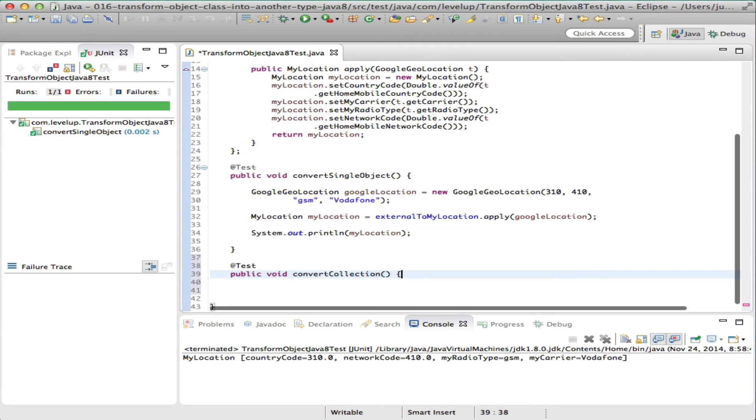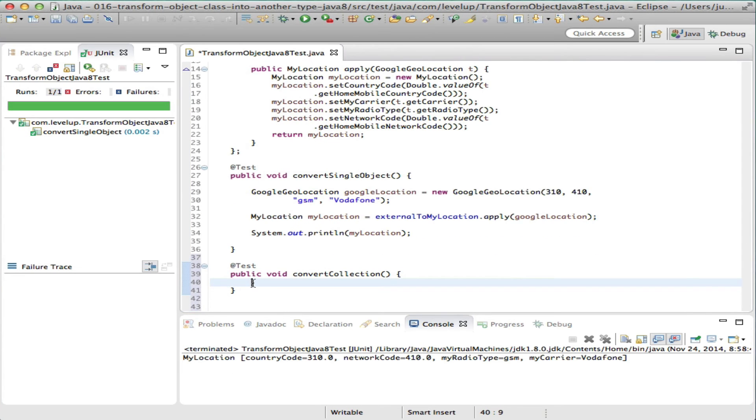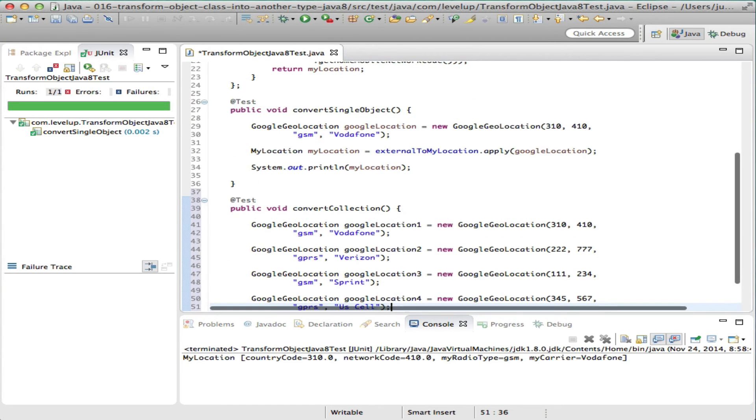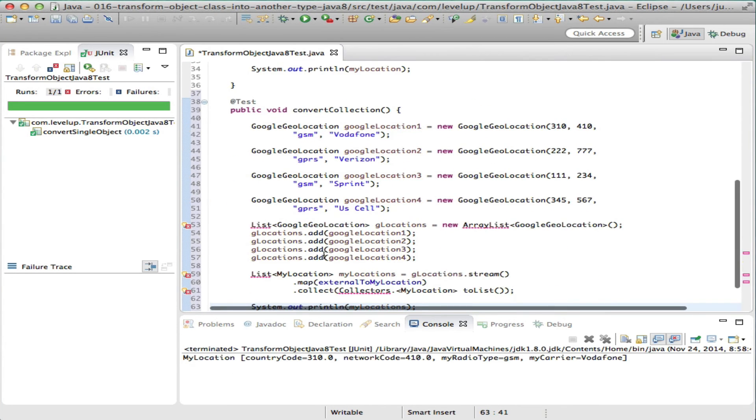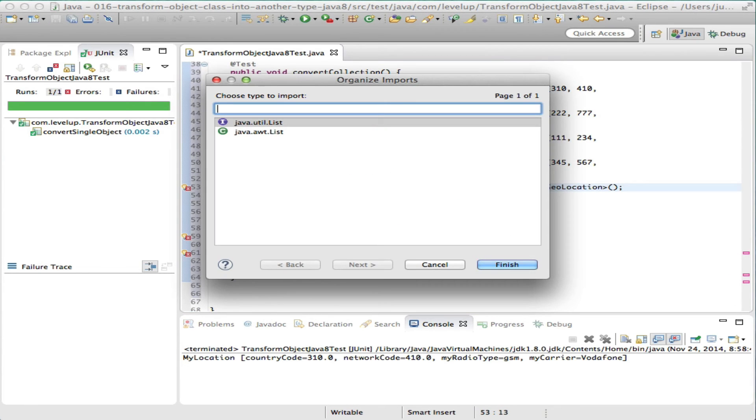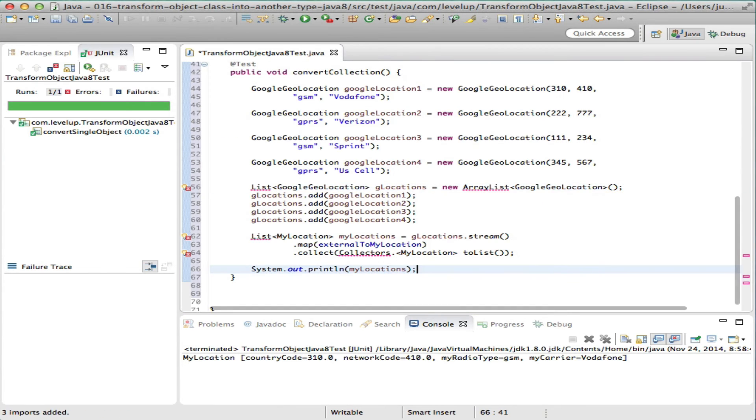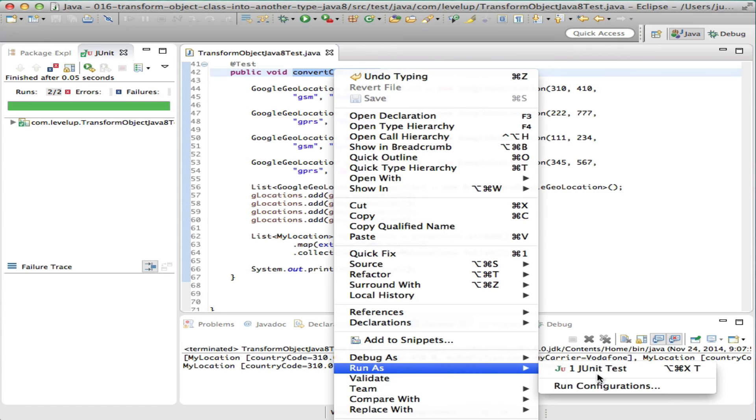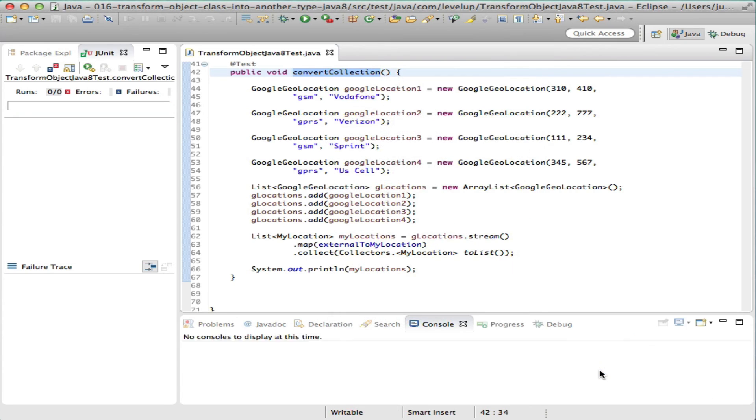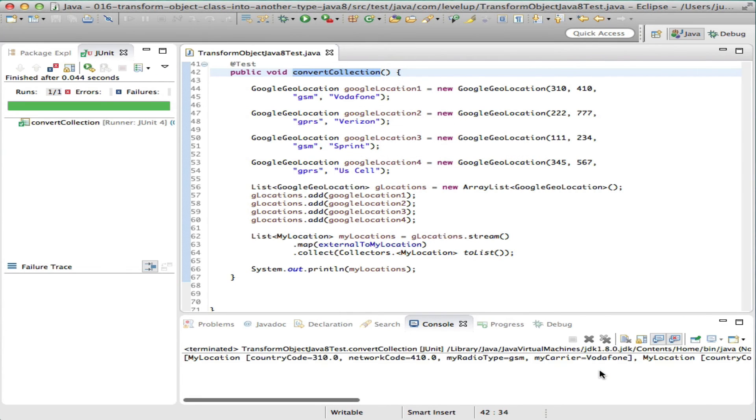Next, you might be dealing with a collection of objects to convert. Let's seed our data with random Google locations and call the stream on the list. A Java 8 stream represents a sequence of elements in which one or more operations can be performed, such as reduction and aggregate operations.